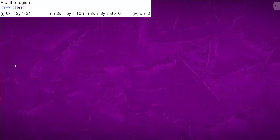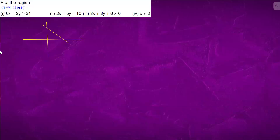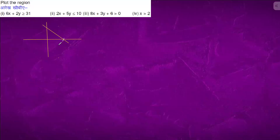In this question, we'll draw the coordinate axis. We have the line 6x + 2y = 31. When y is 0, x is positive, and when x is 0, y is positive, so the line is somewhere like this. This point when y is 0 is (31/6, 0).